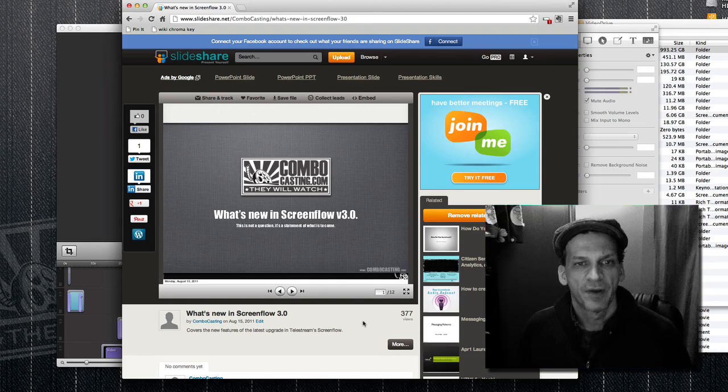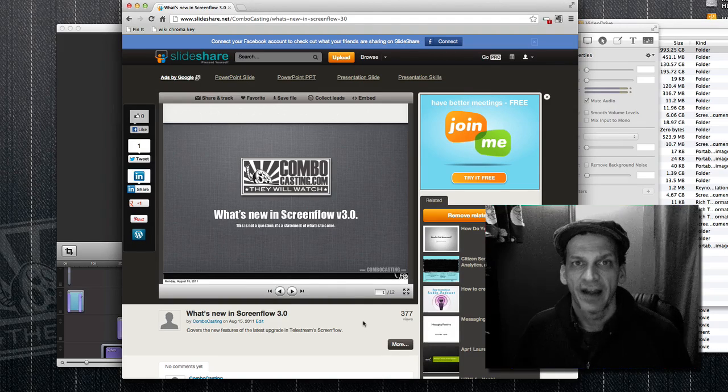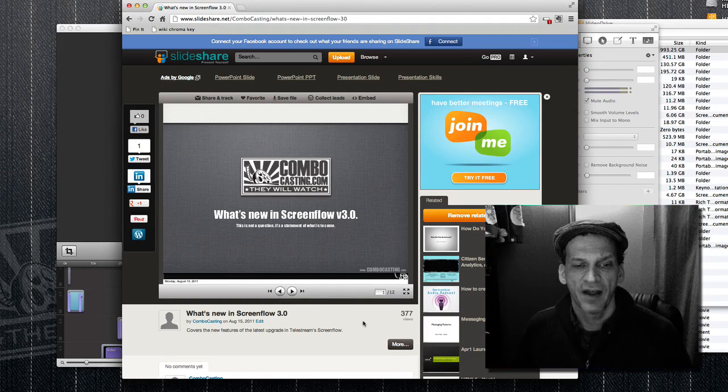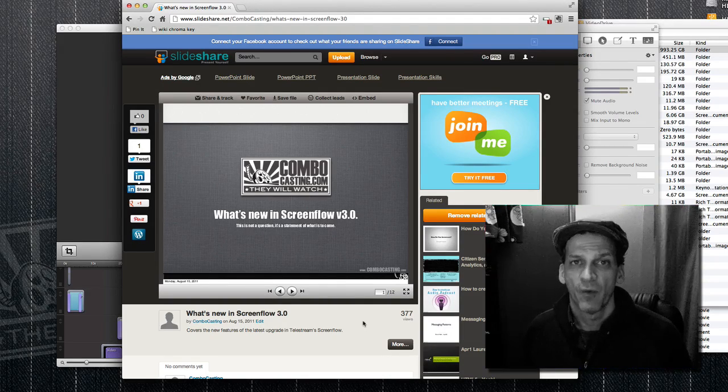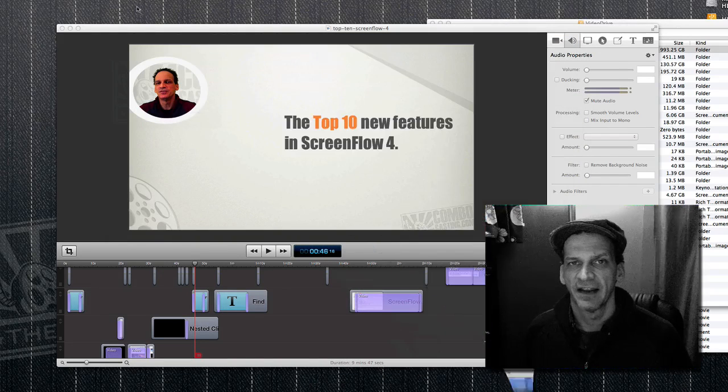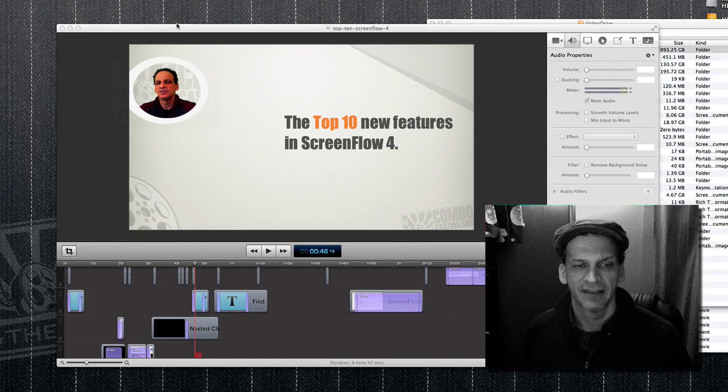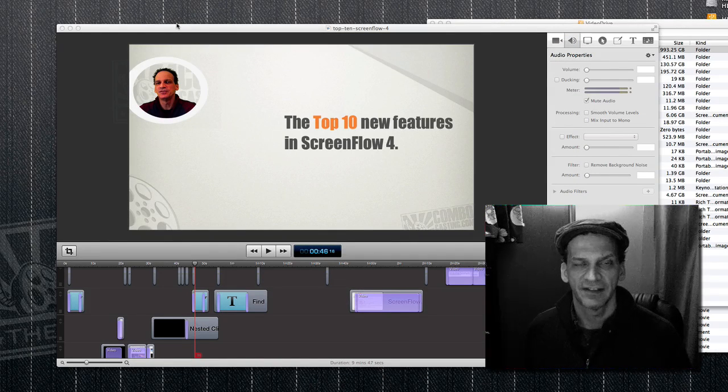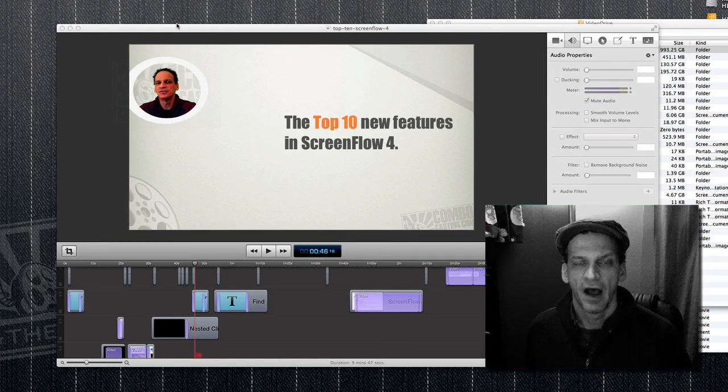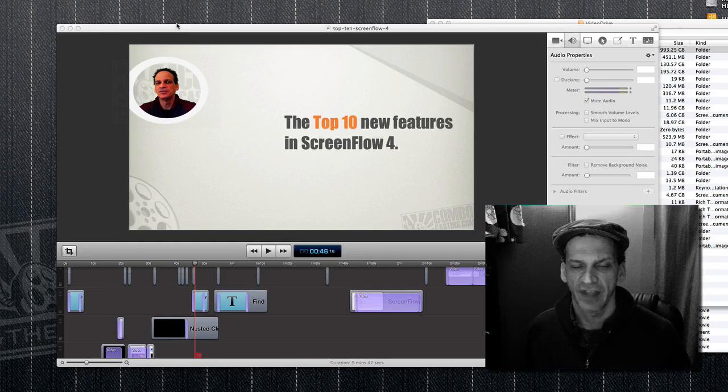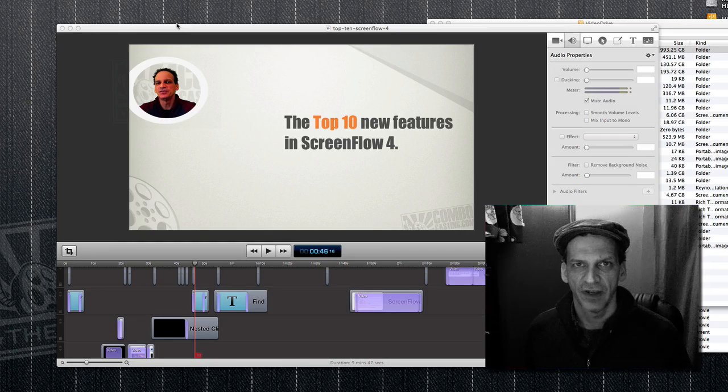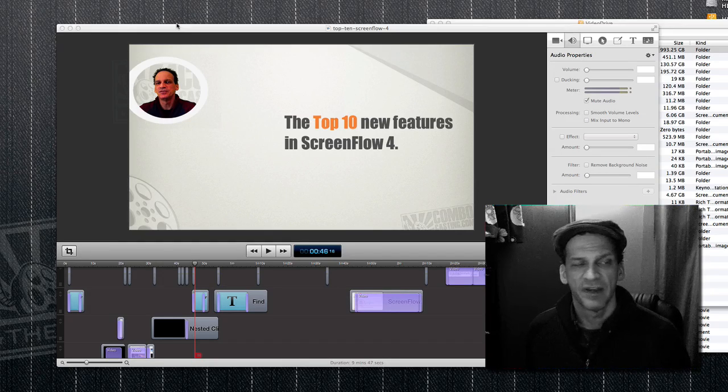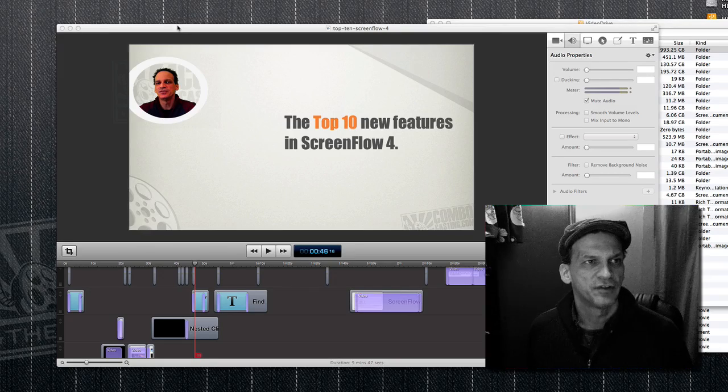But in order to do that, I have to create another PDF file. One thing about ScreenFlow 4 is that it allows you to take these frame shots instantly of your video. So I'm just gonna scan through this video and create a PDF from it.